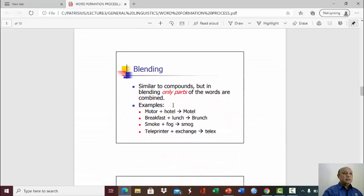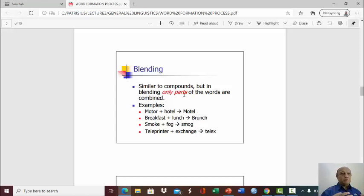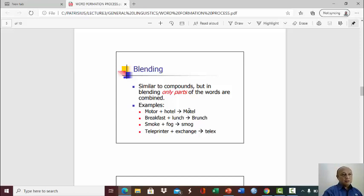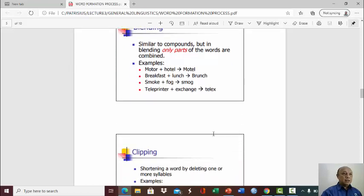Blending. Similar to compounds, but in blending, only parts of the words are combined. So there are two words, and you take only parts of each word, and then you combine them. For example, motor and hotel. From the word motor, you take only mo, and from the word hotel, you take only tel, and then you combine the two pieces together, you will have motel. Breakfast and lunch becomes brunch. So you take only the br here and the unch here, and you combine them together, you have brunch. Smoke plus fog becomes smog. Teleprinter plus exchange becomes telex. That's blending.